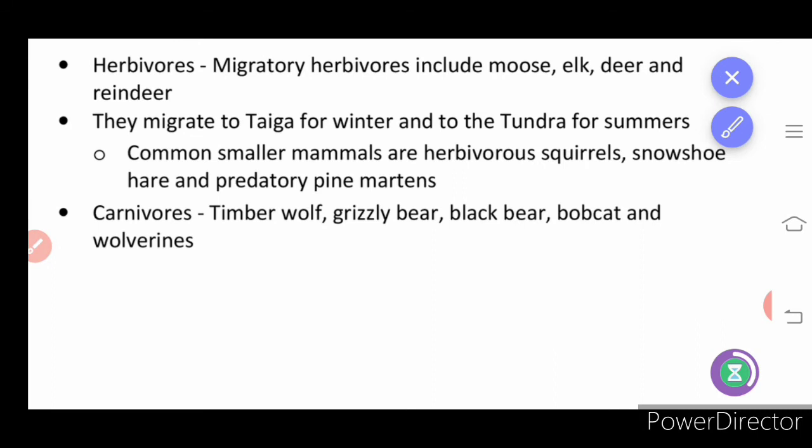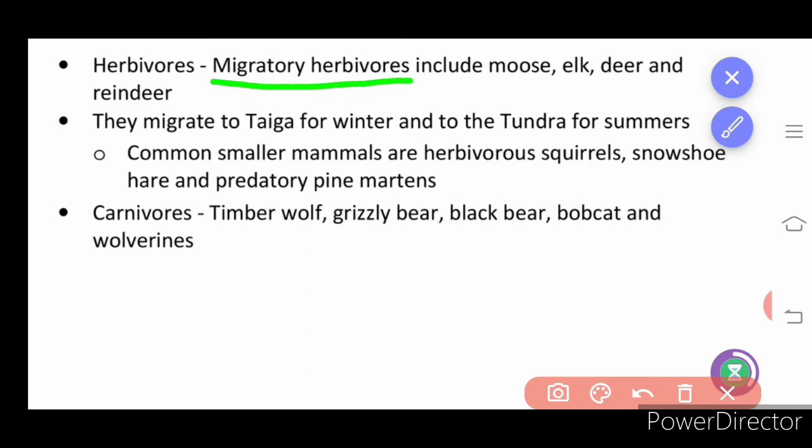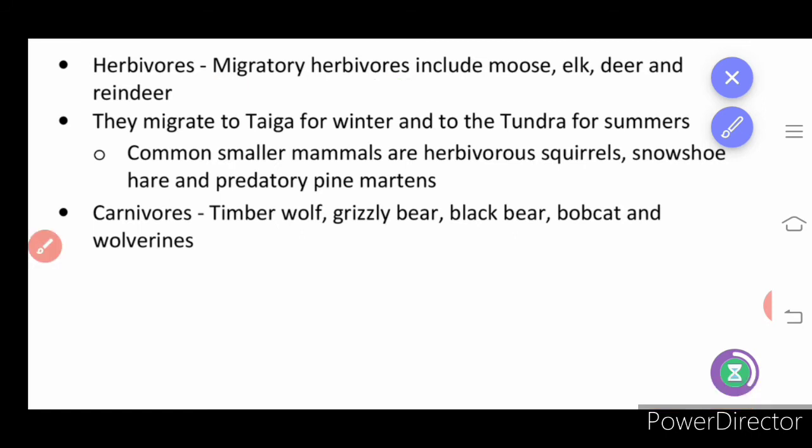Animals of the taiga biome include migratory herbivores such as moose, elk, deer, and reindeer, which migrate to taiga for winter and to the tundra for summer. Common smaller mammals include herbivores like squirrels and snowshoe hare, and predatory pine martens. Carnivores include timber wolf, grizzly bear, black bear, bobcat, and wolverine.